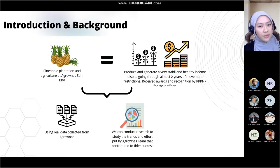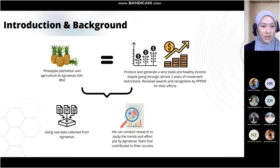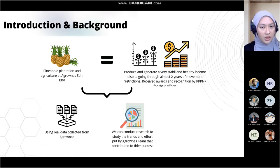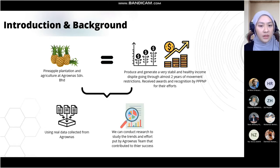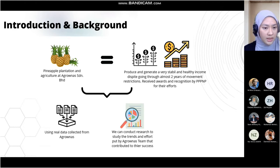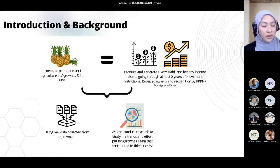As a summary of the project flow: Argonas' pineapple plantation and agriculture has produced very stable and healthy income, despite going through almost two years of movement restrictions, and also received awards and recognition by PPP and P — Perbananan Pembangunan Pertanian Negeri Perak. Using all of the data collected from Argonas Sundrian Berhad, we can conduct research to study the trends and efforts that contributed to their success.